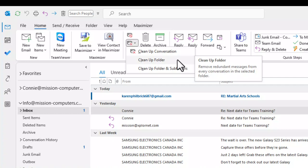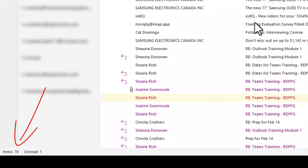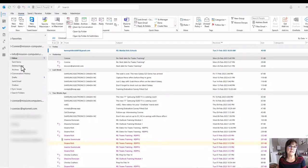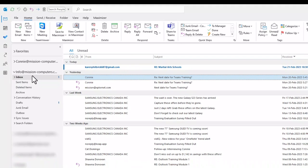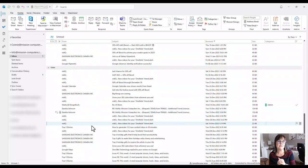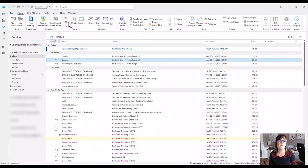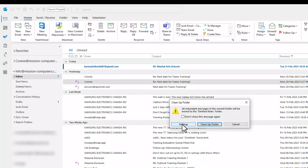Before I click the button, I want you to note two things. At the bottom it shows how many items I have in my folder — right now I have 76 items. Also check your deleted items folder; I have zero. Note those numbers because the inbox number should go down and the deleted items number will go up.